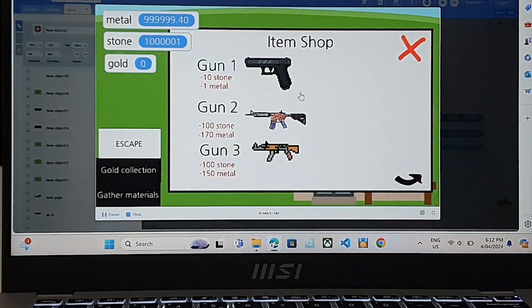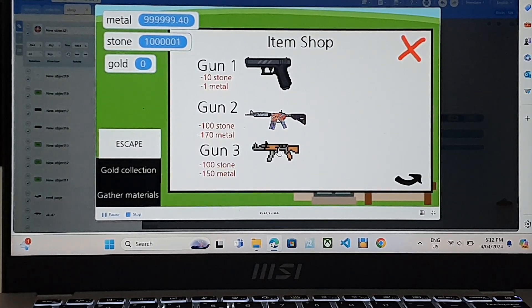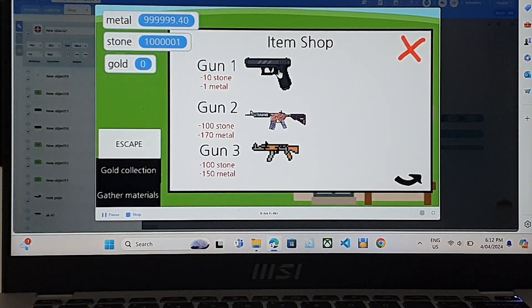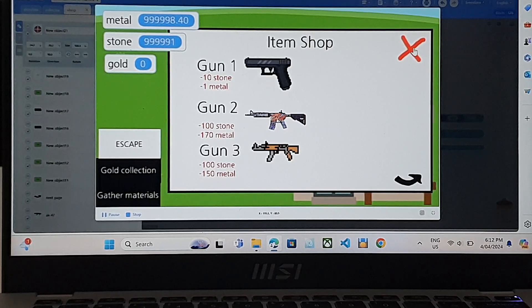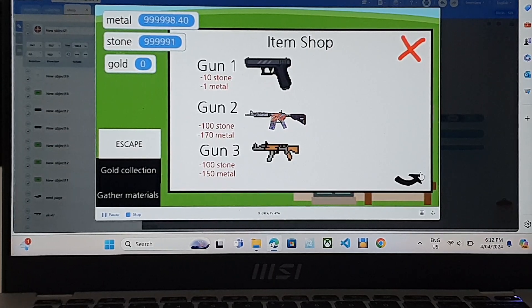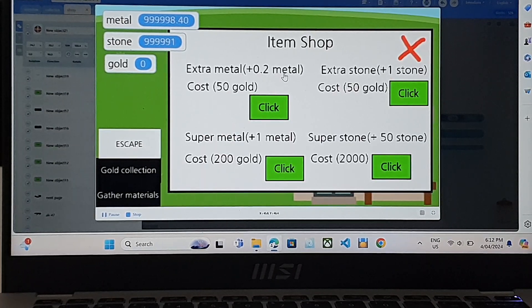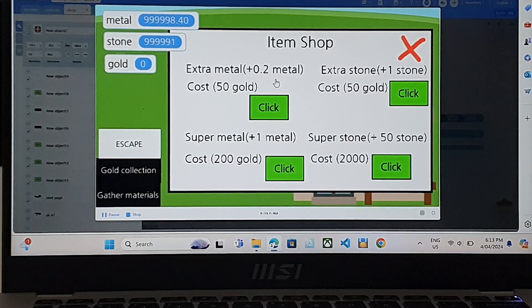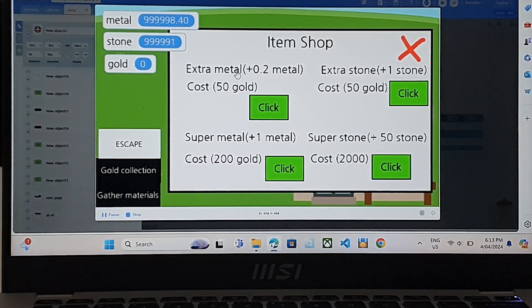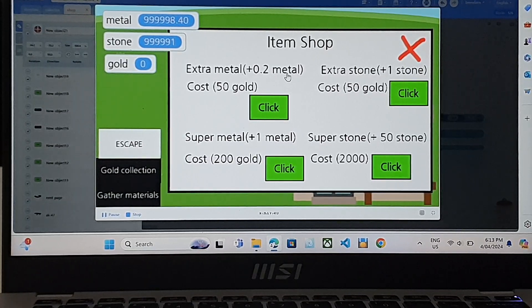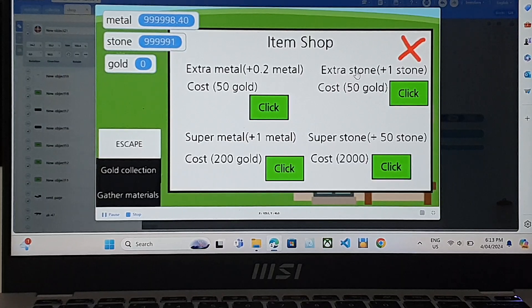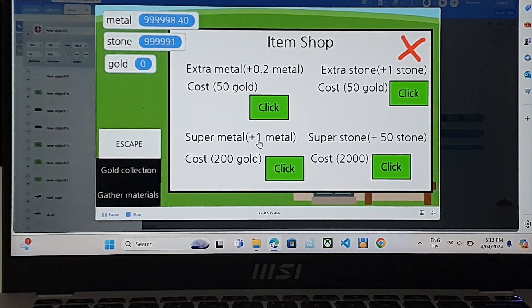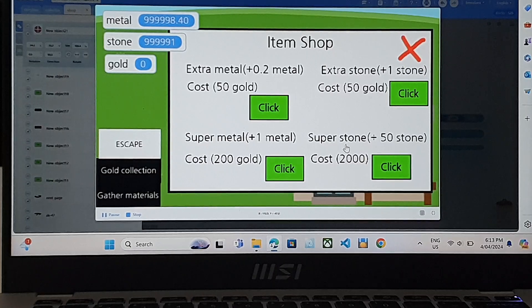If you go to the shop, I can buy a gun, another gun, and another gun. I'll go with a simpler one. And if you go to the next page, we can get some extra metal. So what extra metal does is increases the more metal you get after you mine an ore. This one does the same, except for stone. This one does the same thing, but more. And same for this one.